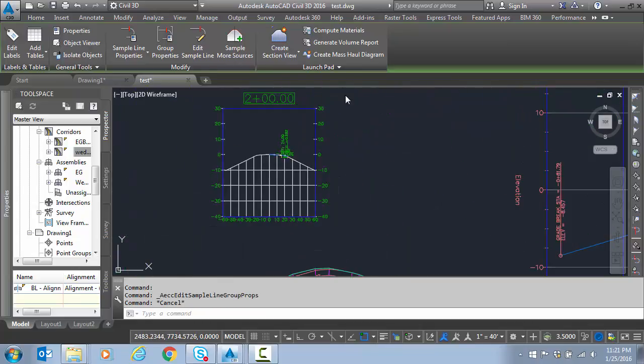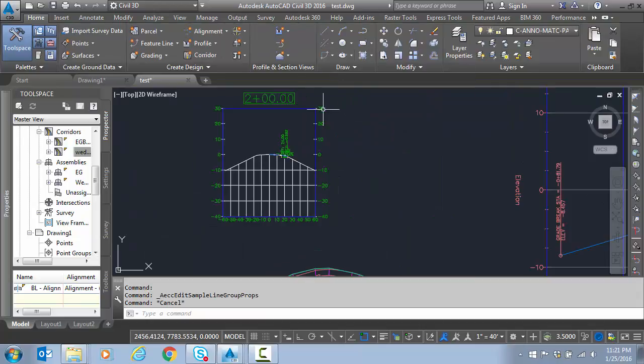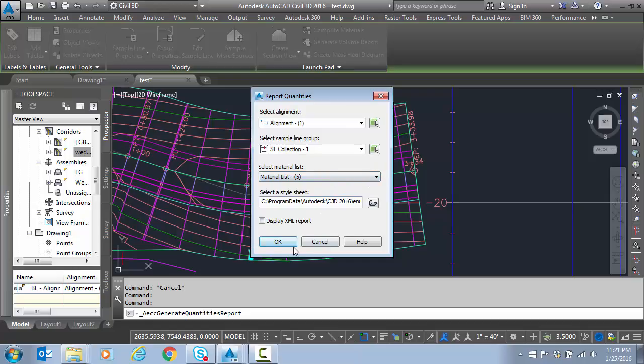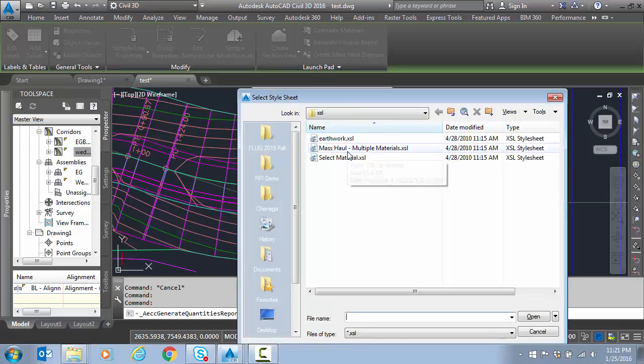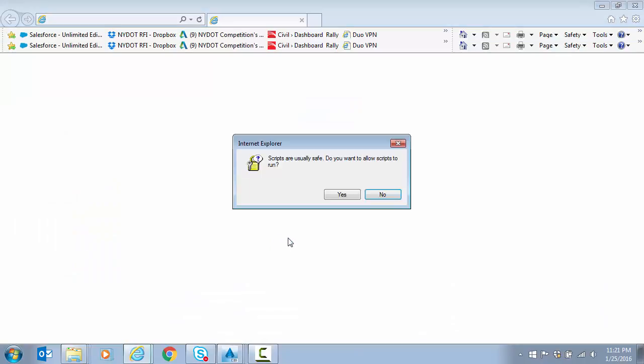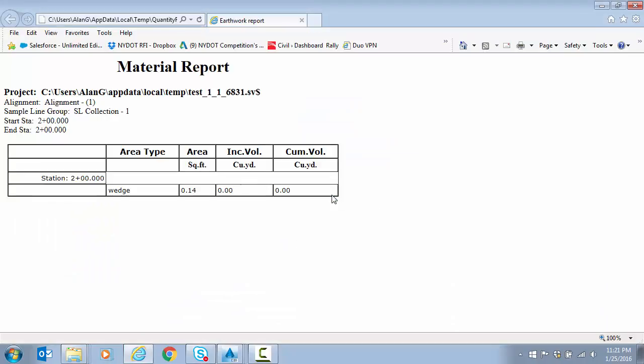So to see that I can go and do a generate volume report. Pick my material list. I'll pick which style sheet. We'll do select material. And there I just had one so I'm not getting volumes because I just had one station. But there's my square footage for that particular Wedge.